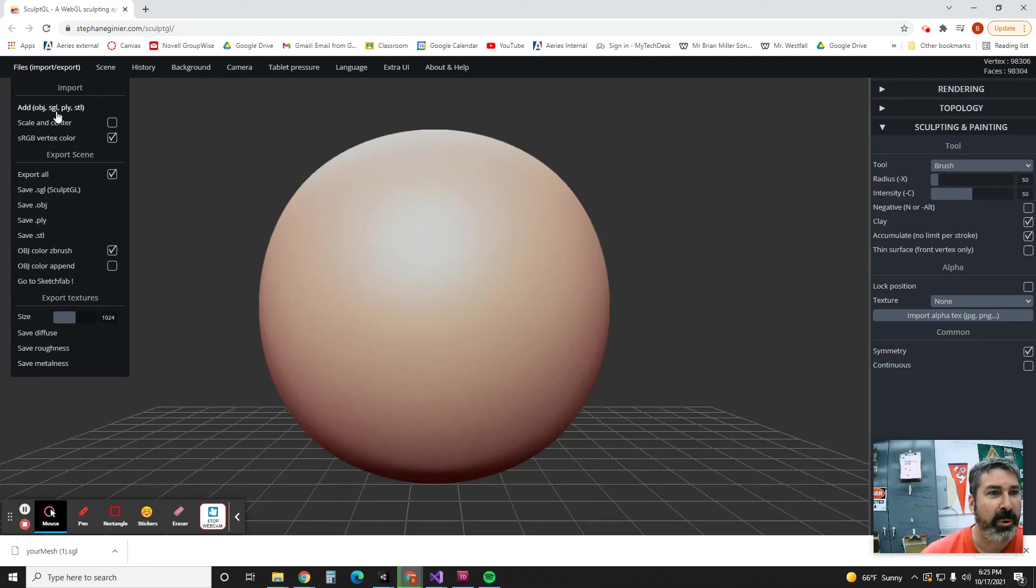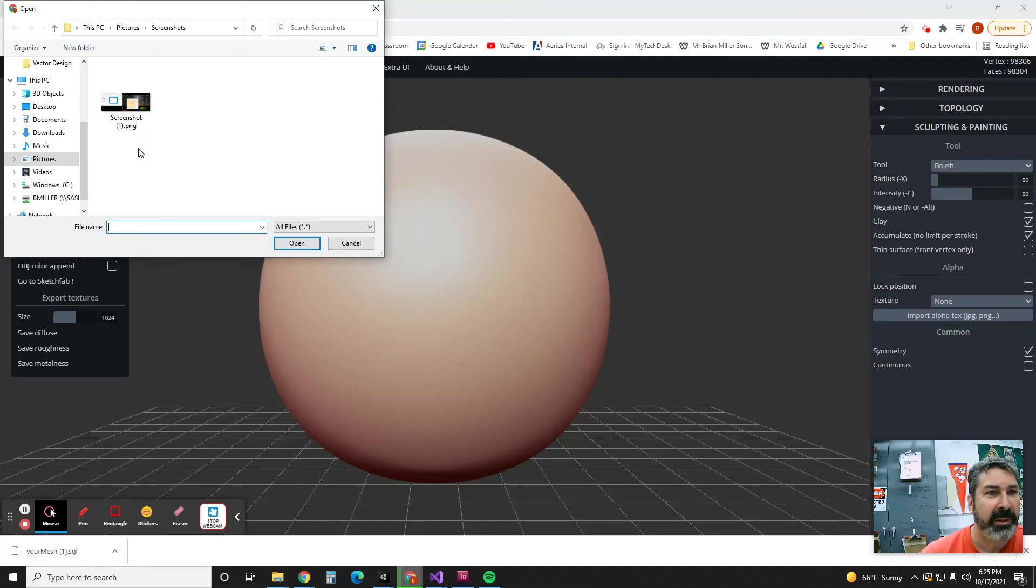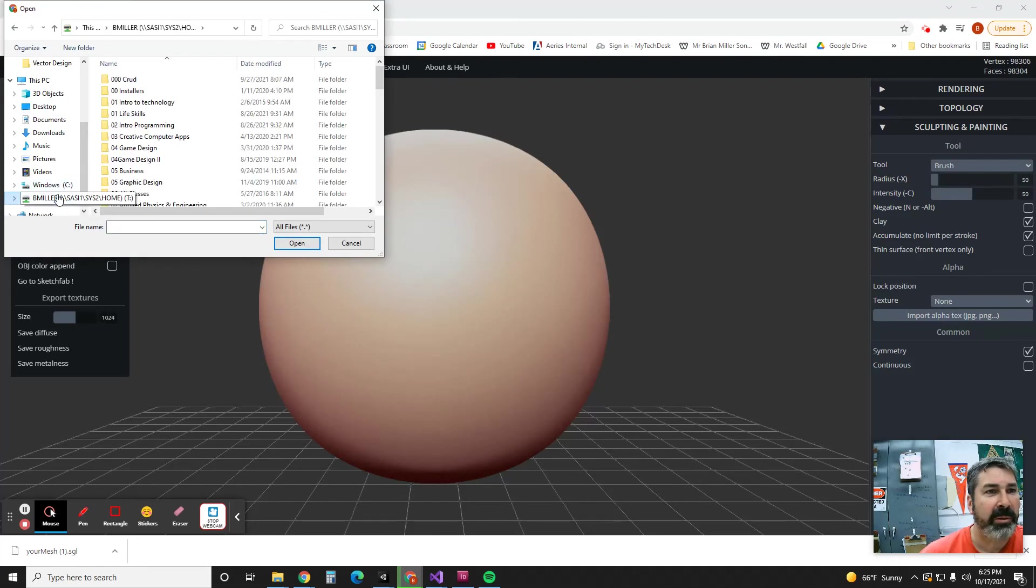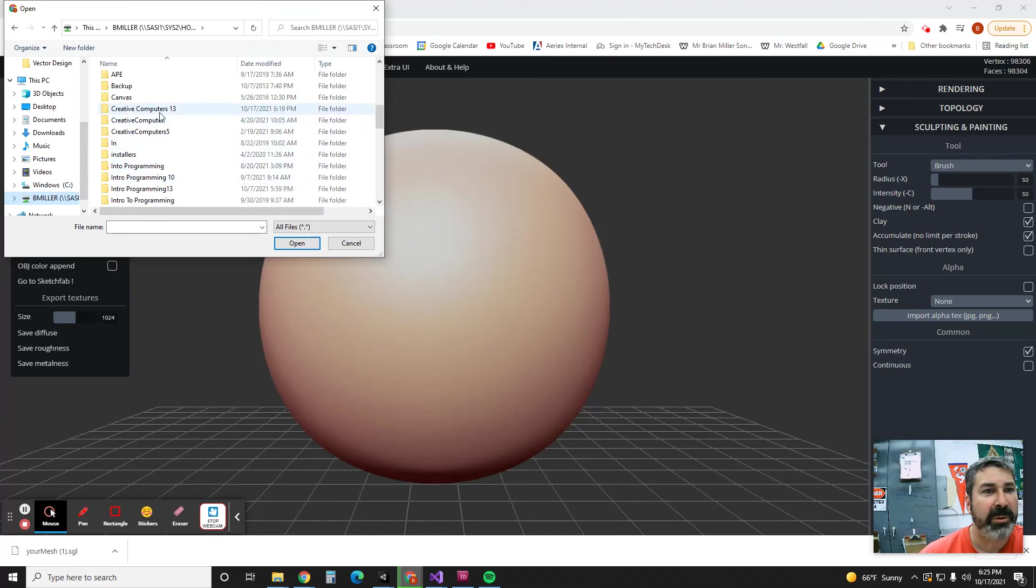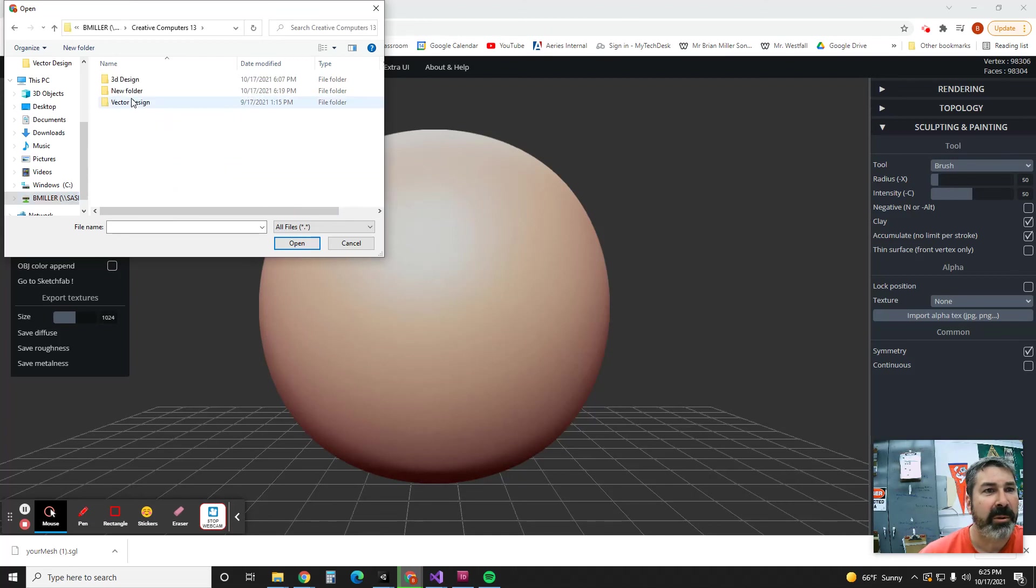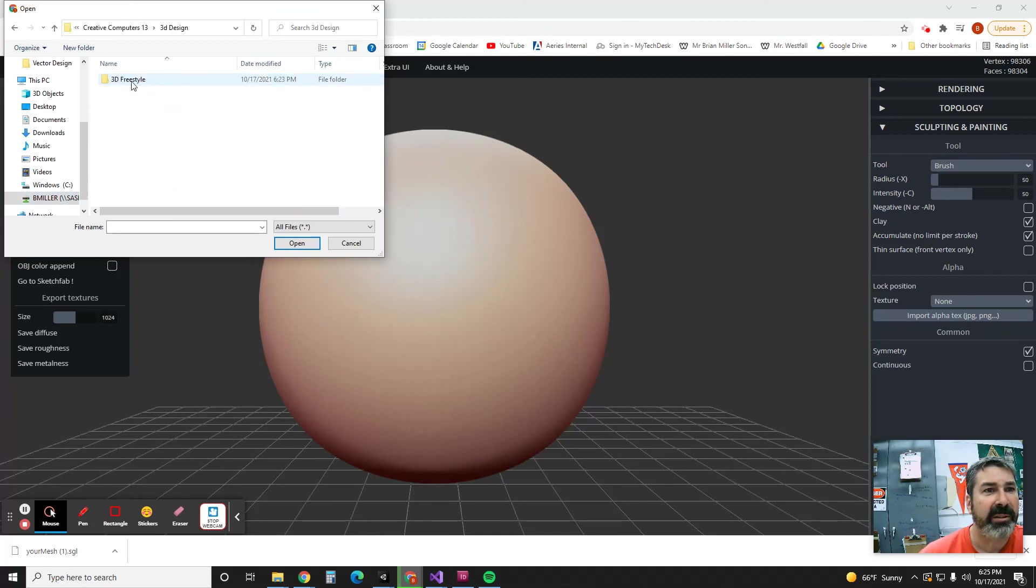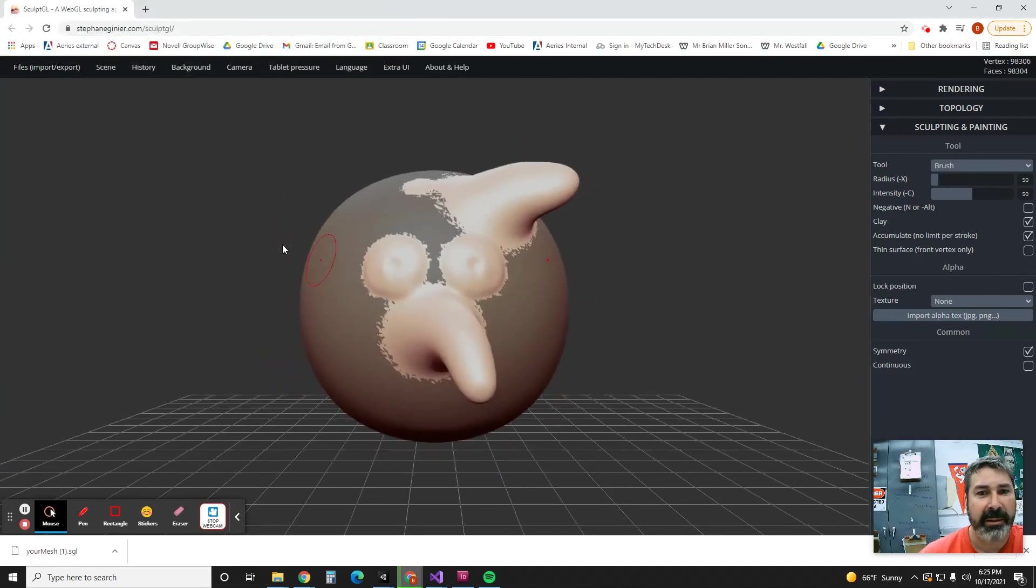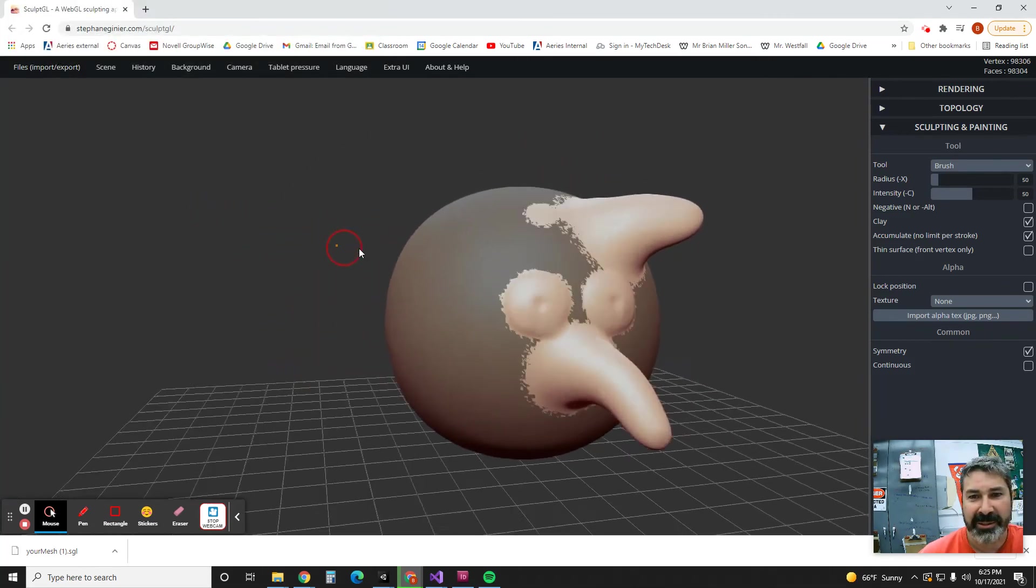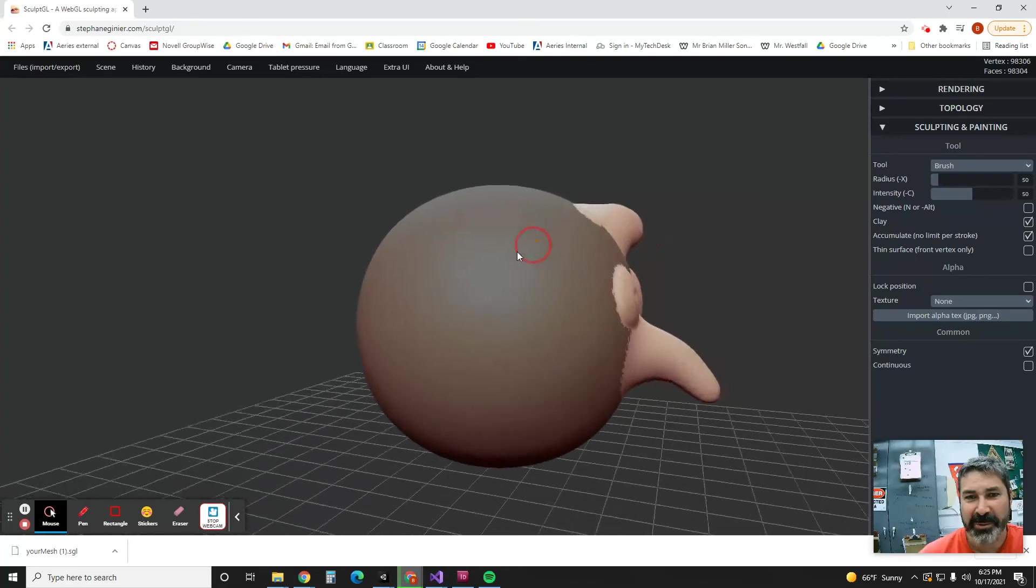So then I'm going to go to here. I'm going to go to Creative Computers, I'm going to go to 3D Design Freestyle, and then I'm going to open that.